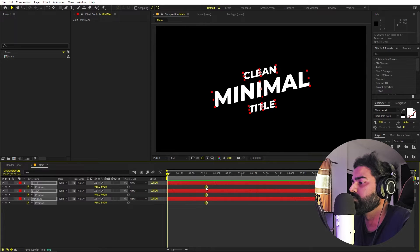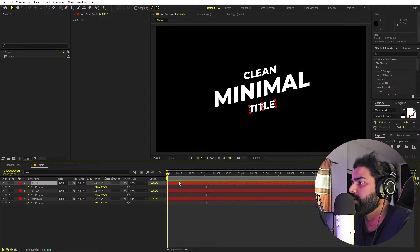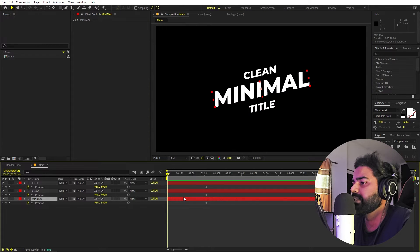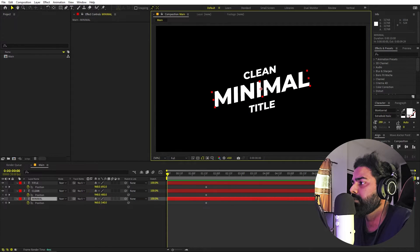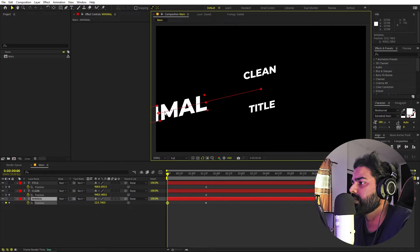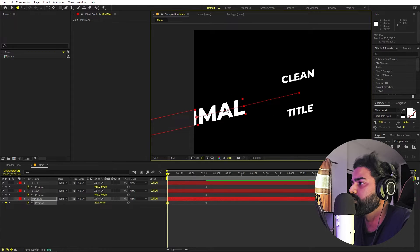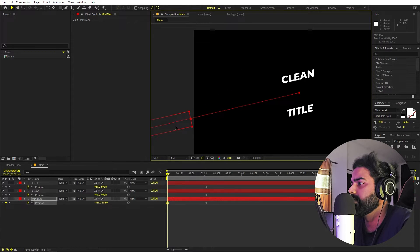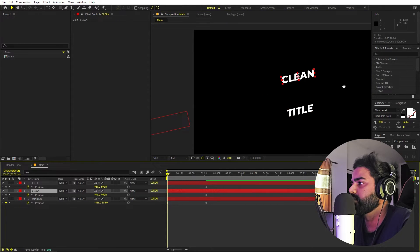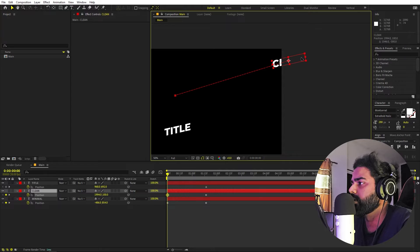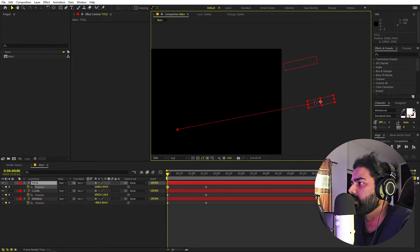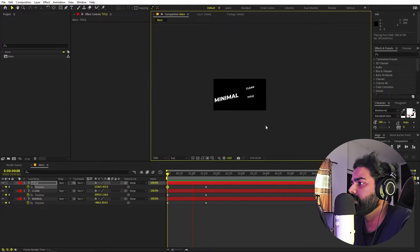Select all of them and animate them by pressing P. Add a keyframe, then move to somewhere around one and a half seconds. The title can appear from whatever angle we want. Select the bottom layer — 'minimal' — and move it to this side. You can zoom out to do it precisely. Then select 'clean' and make it come from this side.